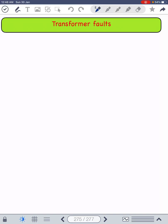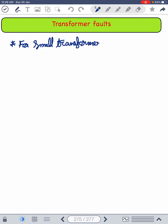Hello friends, welcome to my YouTube channel Basic Electrical. Today we have discussed about the transformer faults and its protection. The power transformer is a major and important equipment in the power system, so it requires highly reliable protective devices.